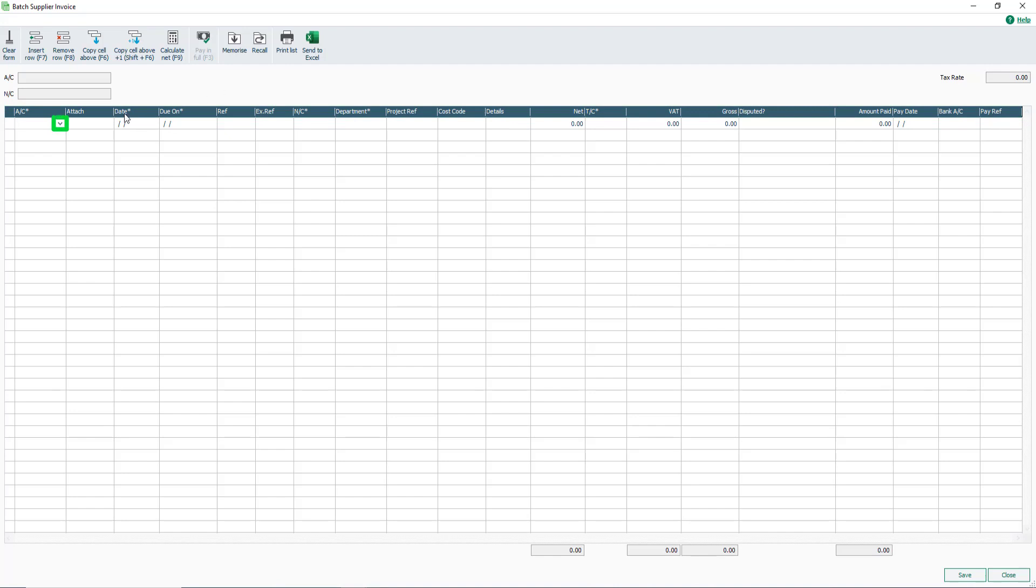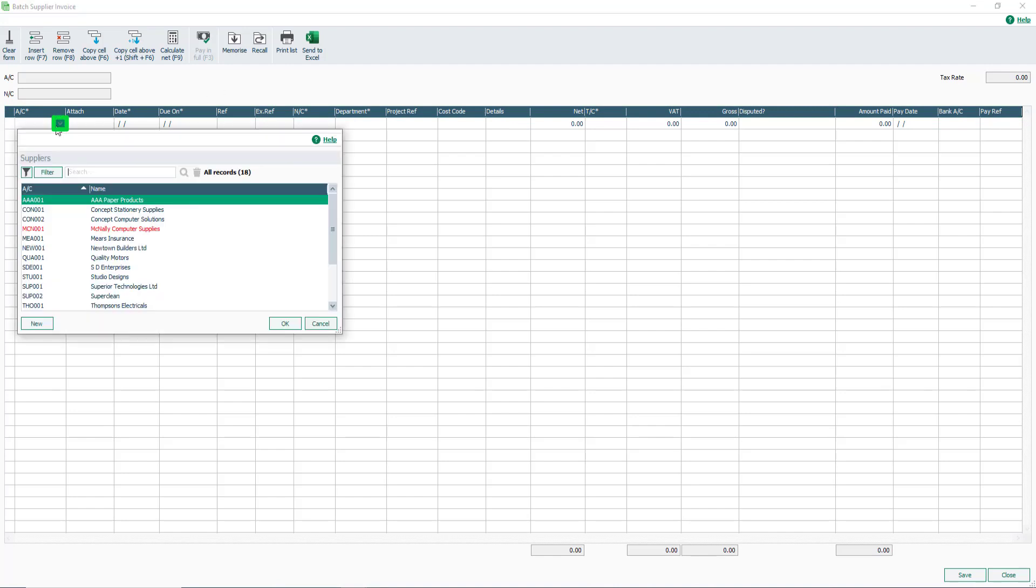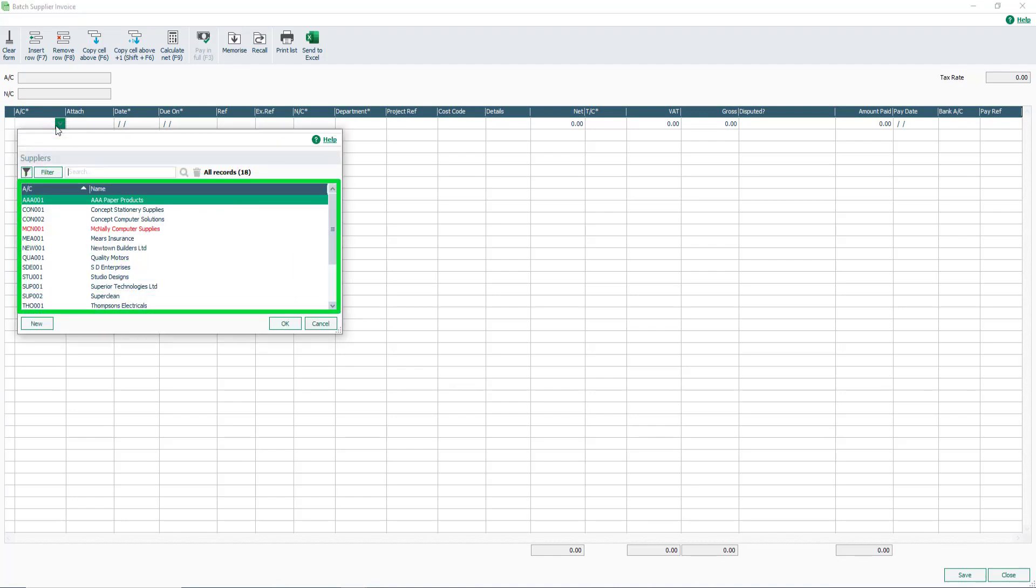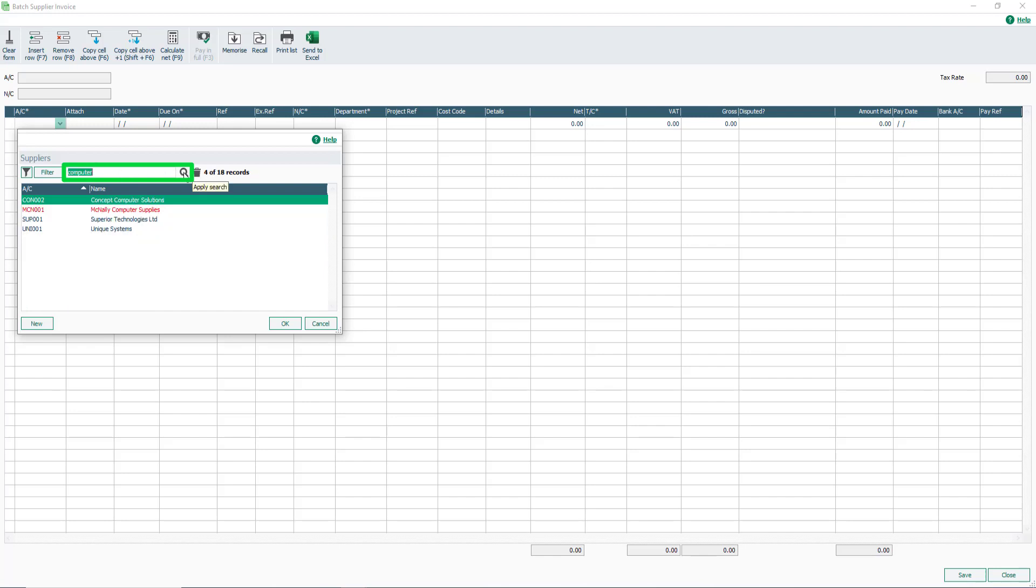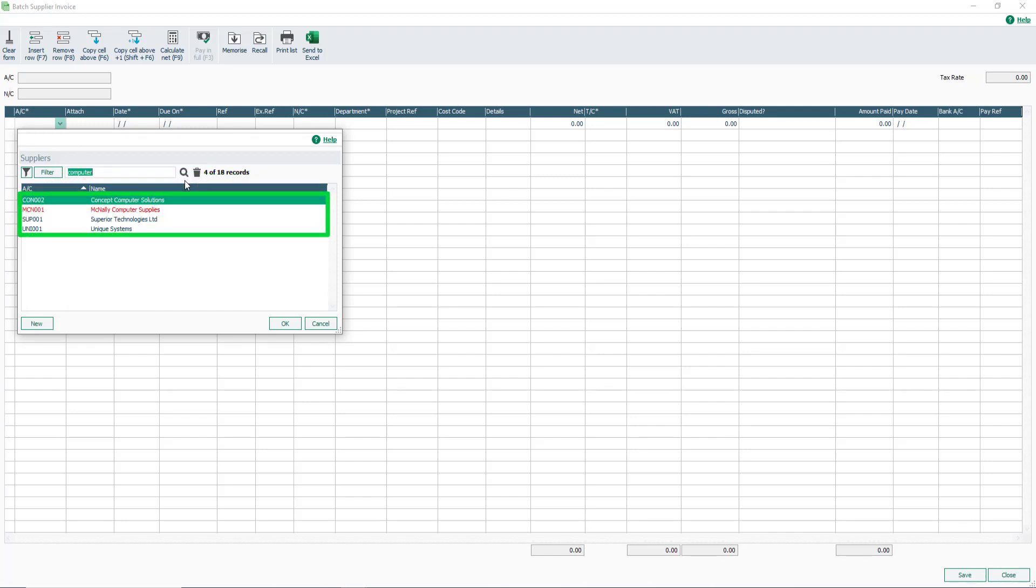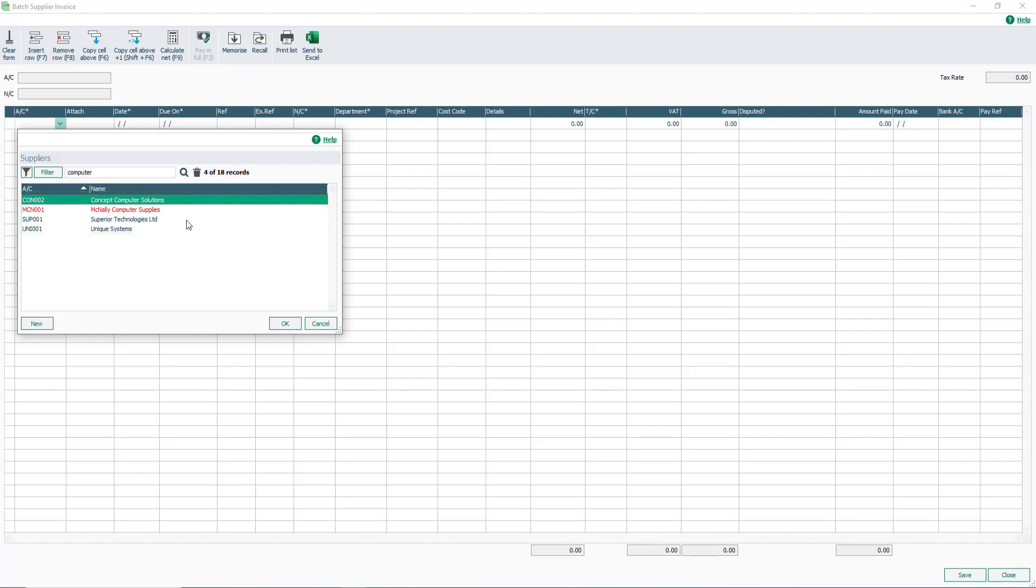From the A/C dropdown, select the required supplier then click OK. If no supplier record exists, to create a new one on the fly, click New. Alternatively, use the search box to help you find the supplier instead. For example, if I enter Computer, then click Search. Any supplier records containing the word Computer appear here. Once selected, some of the boxes are automatically populated.